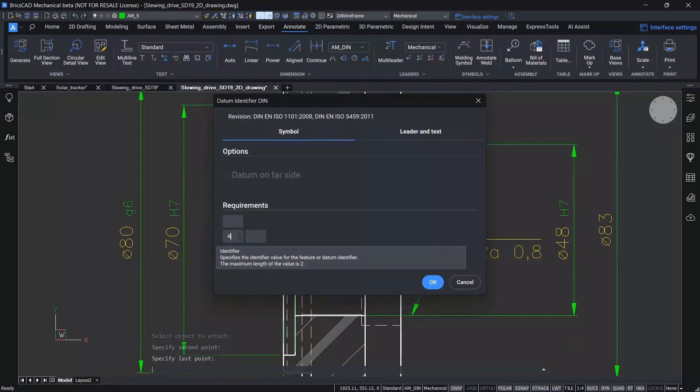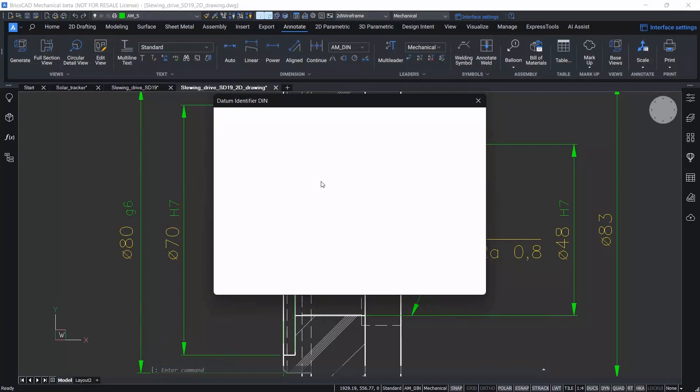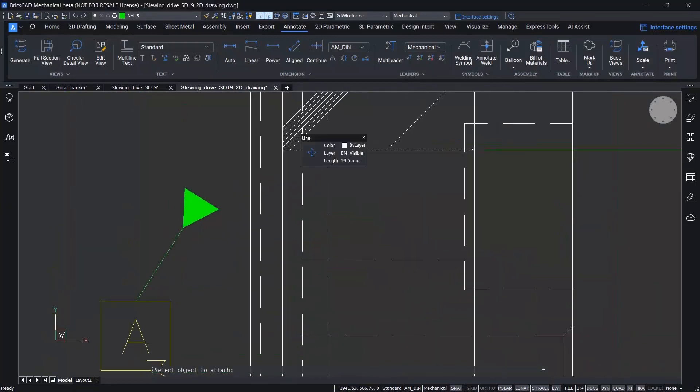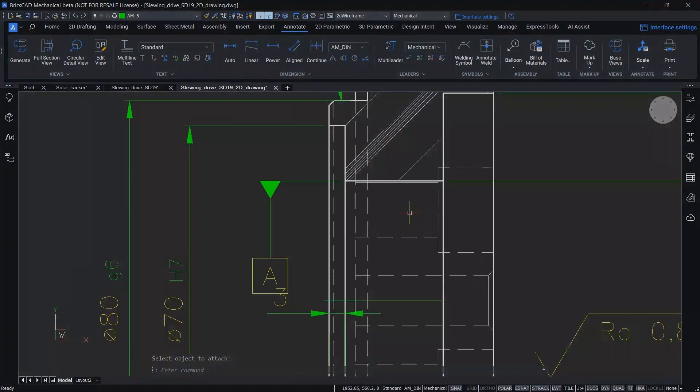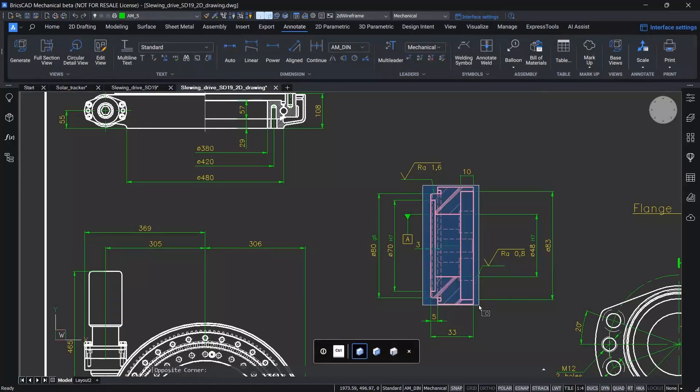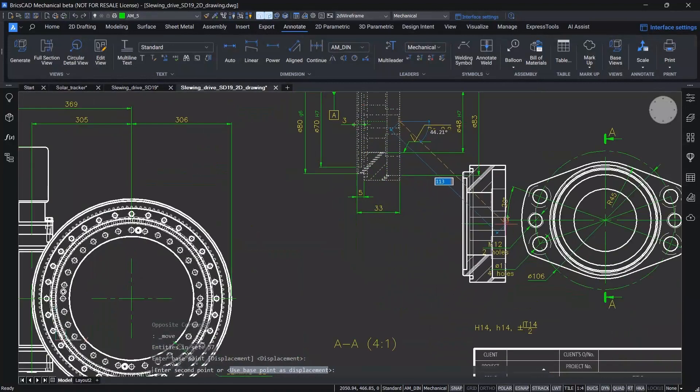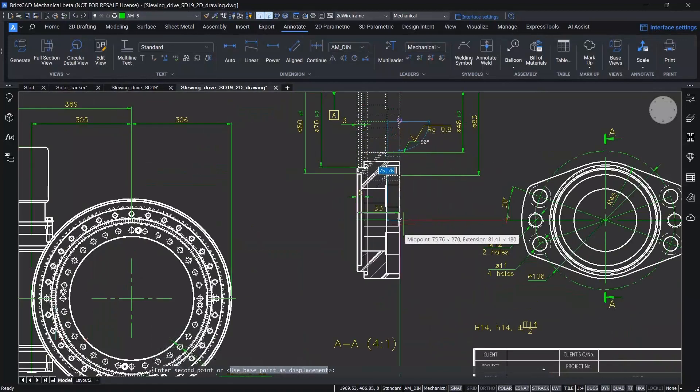Next, we'll use the attach command, and you can see that BricsCAD aligns the leaders between the symbol and the appropriate geometry. This function groups the symbol to the geometry. We can move the part, and we'll see that the symbol maintains its relative position and association.